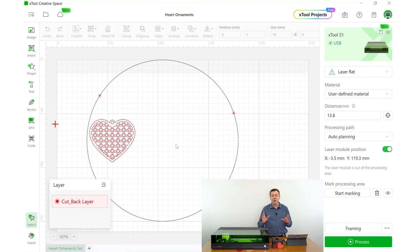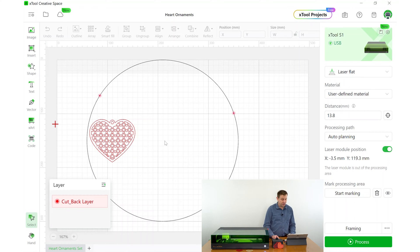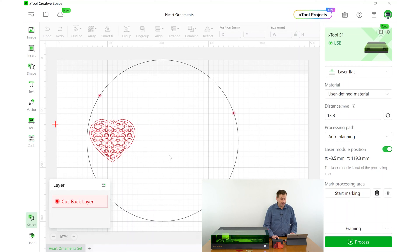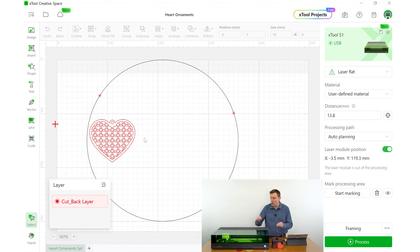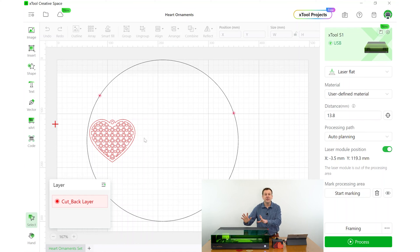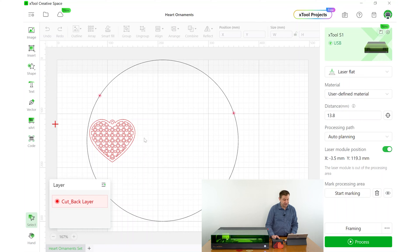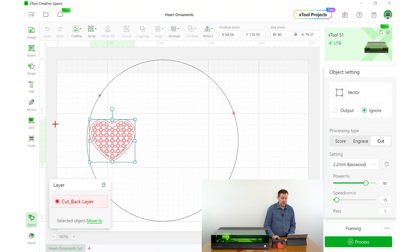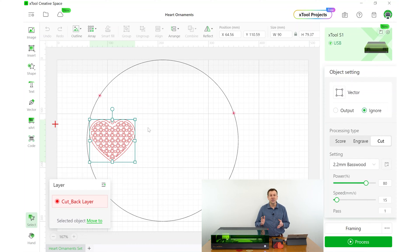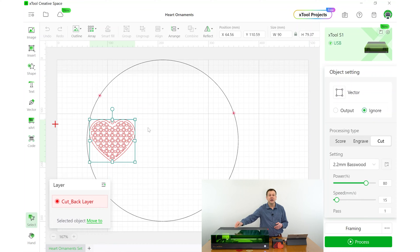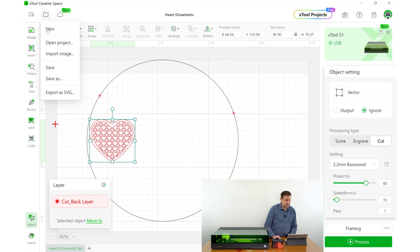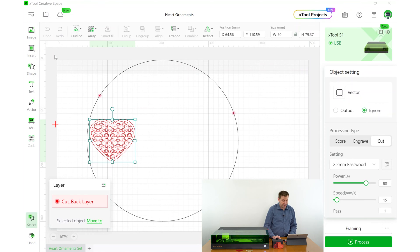Before I import the graphic from Pixabay, I'm going to take the graphic from the first project. I don't want to delete this because then within the Creative Space software, I'm not going to know where on the work material I made that first project. Instead, I'm going to click on that graphic and tell the software to ignore that. I can still see it in the software, but when I go to cut out this project number two, it won't recut that first project. Now I'm ready to import that SVG file from Pixabay.